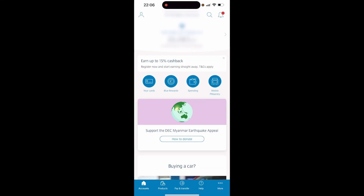In this video I'm going to show you how you can transfer money from your Barclays account on the app to another account. This will be a very simple tutorial.